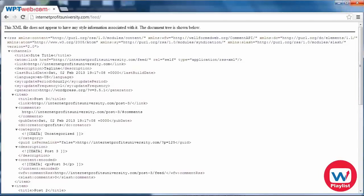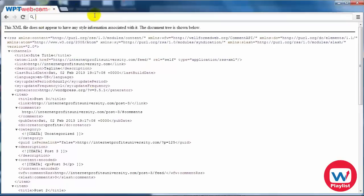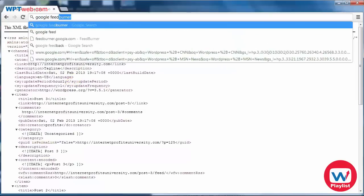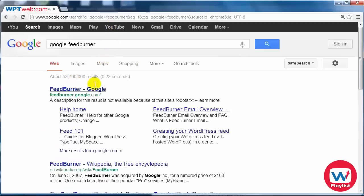First things first, we're going to need to have the feed link because we're going to need this later. This is where my feed is — your domain.com slash feed — and if you have not found it yet you'll need to find that because we're going to syndicate that feed. Now what you need to do is simply go to Google FeedBurner. You can go to google.com or directly to feedburner.google.com.